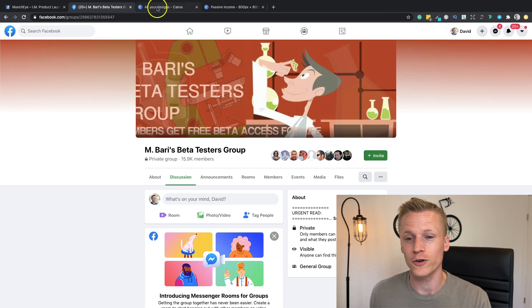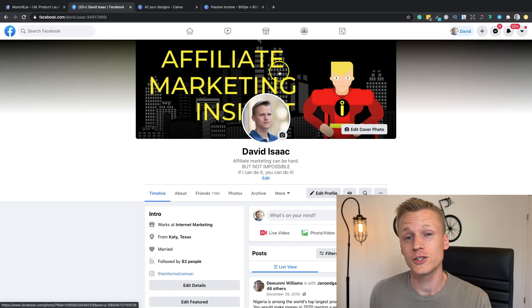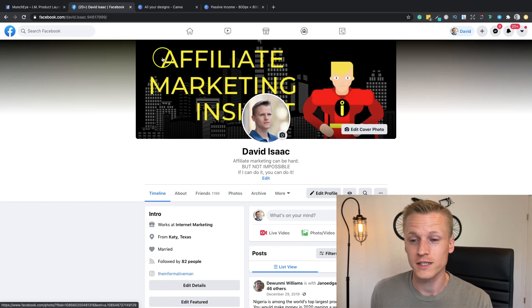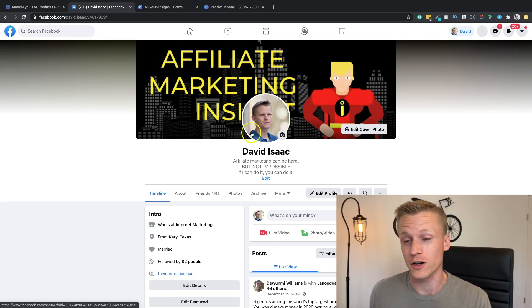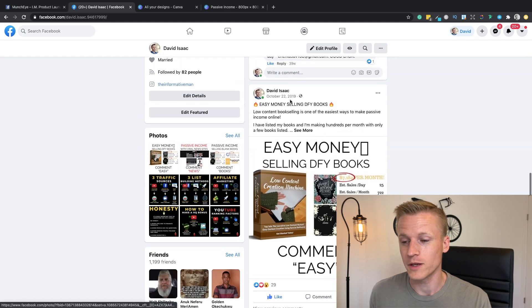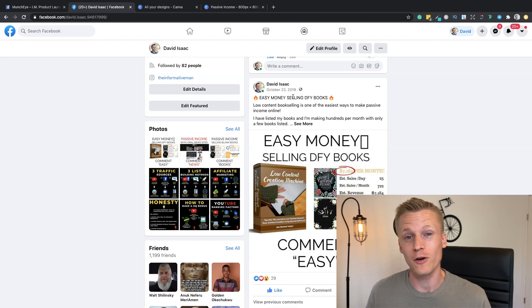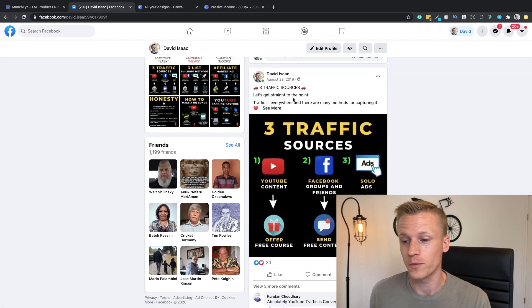Once you start friend-requesting people and building a small following, now it's time to build trust around your brand using your personal Facebook profile. It is key to have a header that talks about exactly what your profile is about — mine is all about affiliate marketing. I'll show you some of the posts I created in order to build an audience around my brand and gain trust from people.